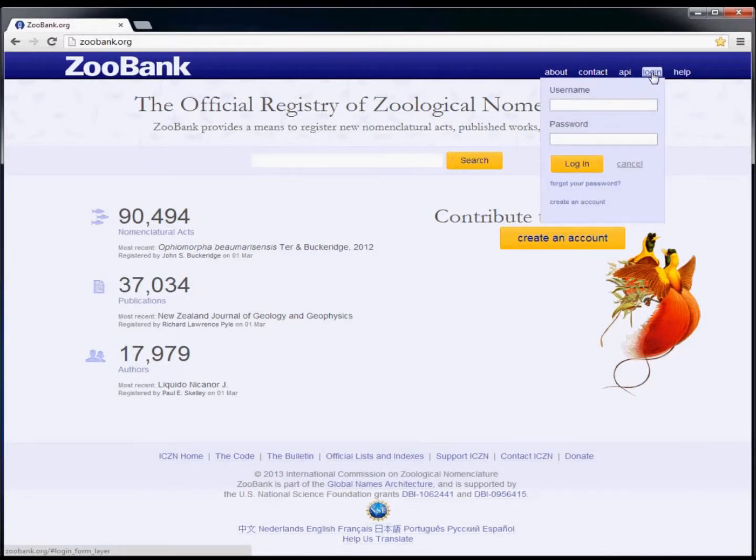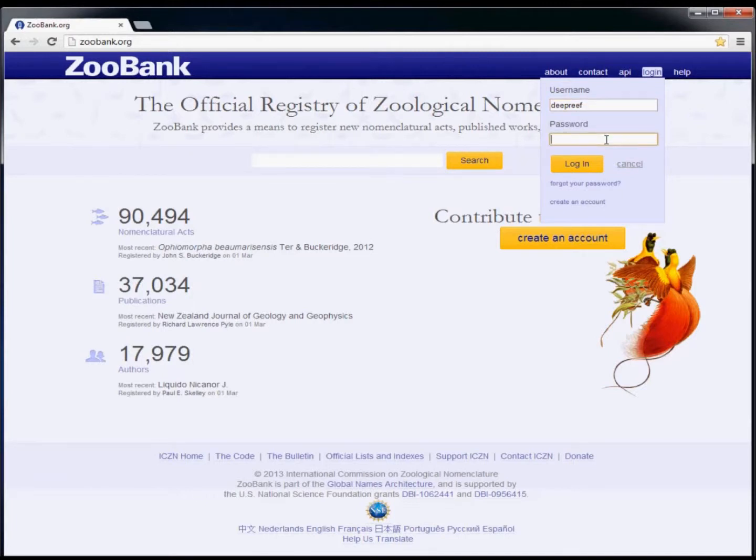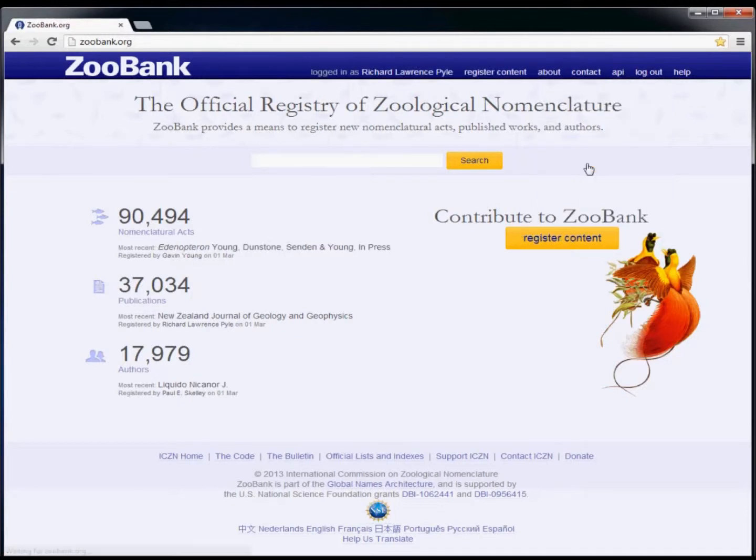Click the login menu to enter your username and password, then click the login button. Whenever you're logged into ZooBank, you'll see your name in the top blue banner.